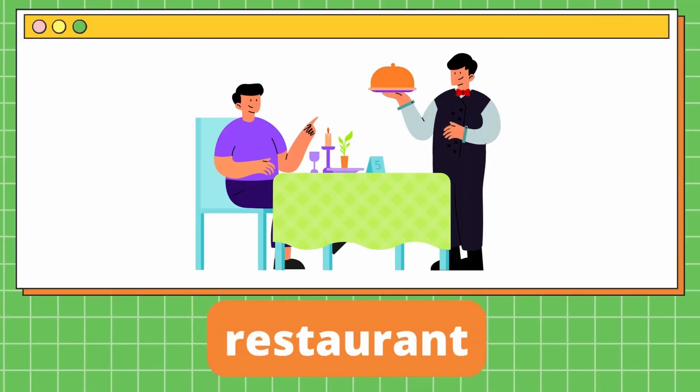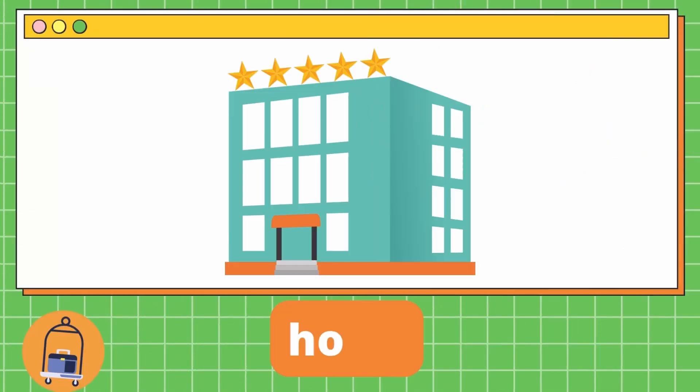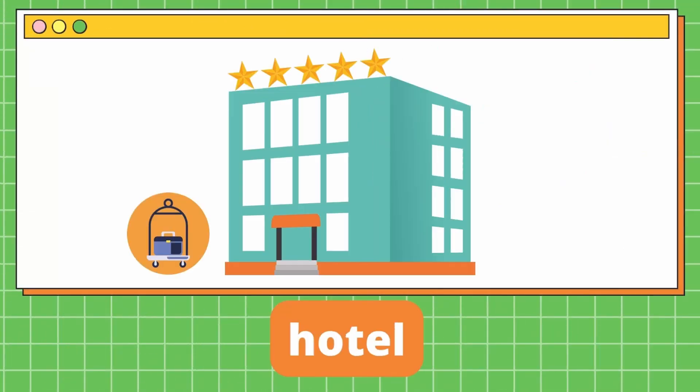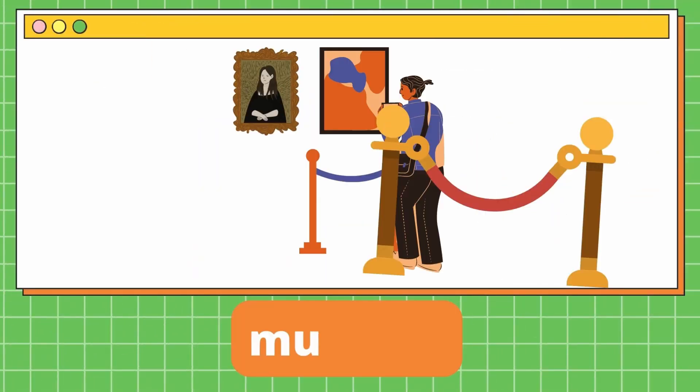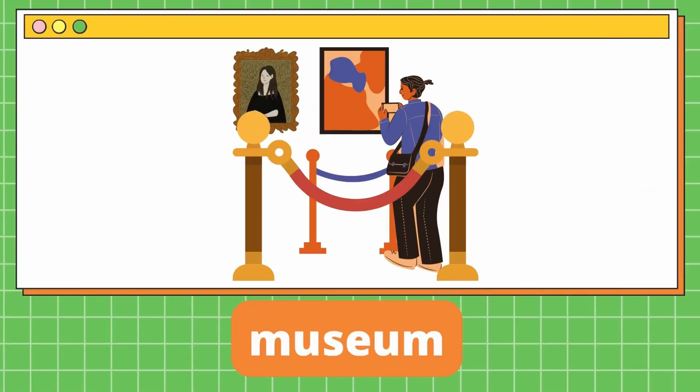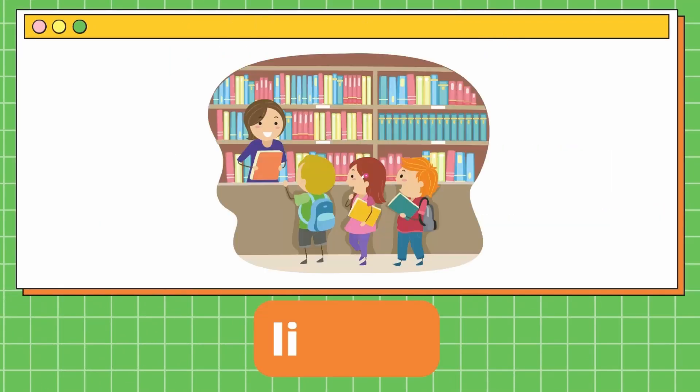Restaurant. It's a restaurant. Hotel. It's a hotel. Library. Library. It's a library.